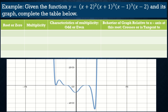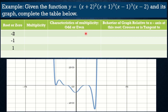For example, given the function y = (x+2)²(x+1)³(x-1)⁴(x-2), and its graph, complete the table below. First, equate each factor to zero. So x+2 = 0 gives x = -2; x+1 = 0 gives x = -1; x-1 = 0 gives x = 1; and x-2 = 0 gives x = 2. The multiplicity is determined by the exponent of each factor.